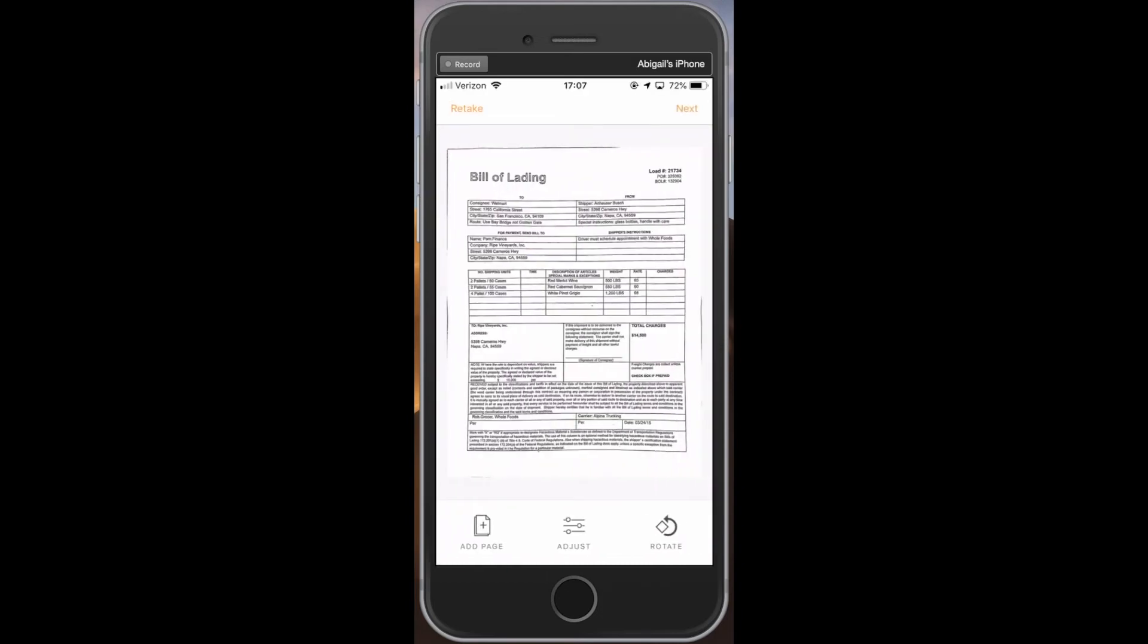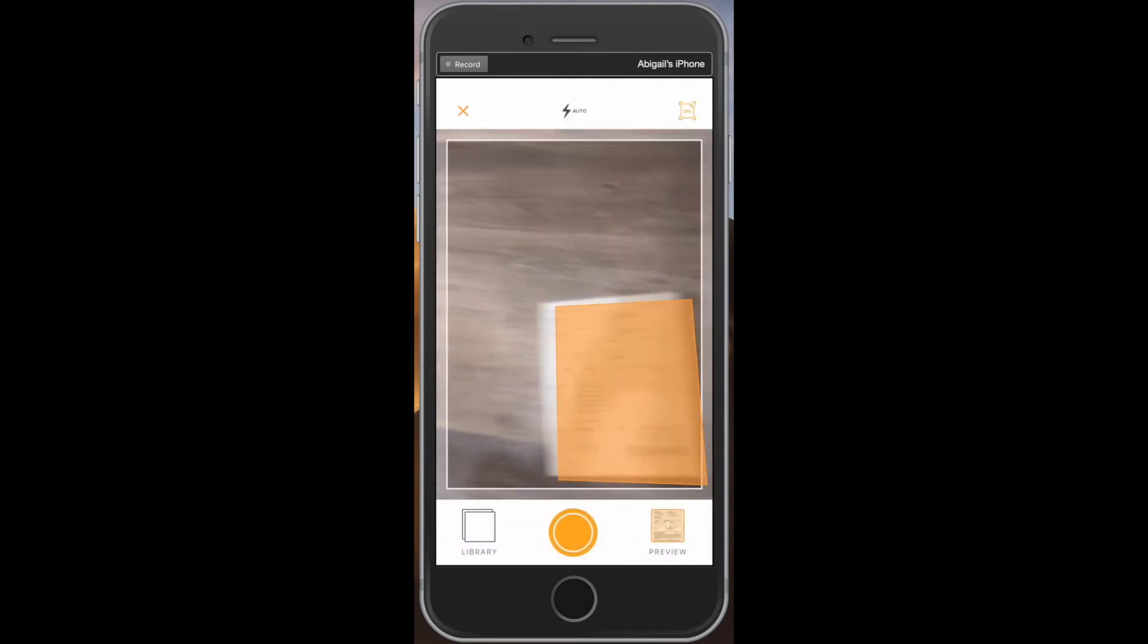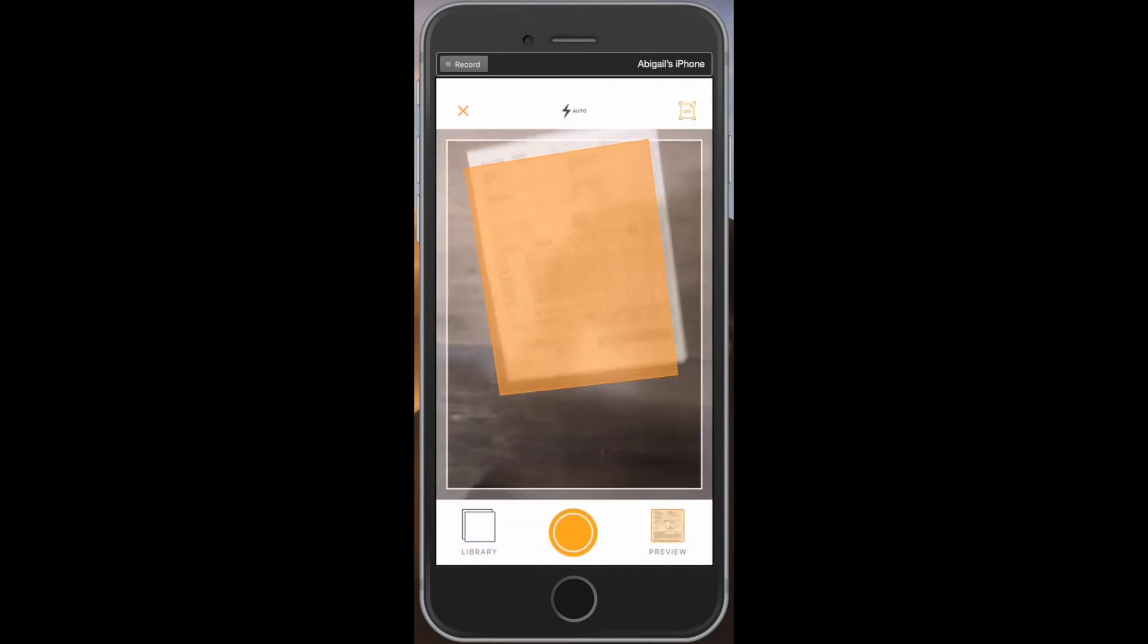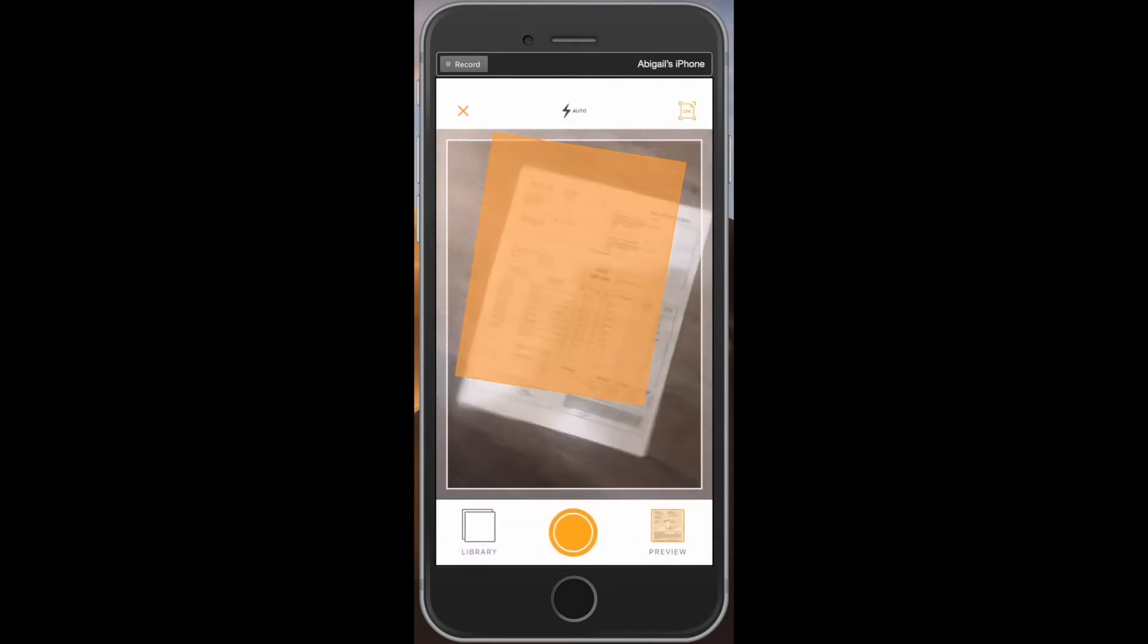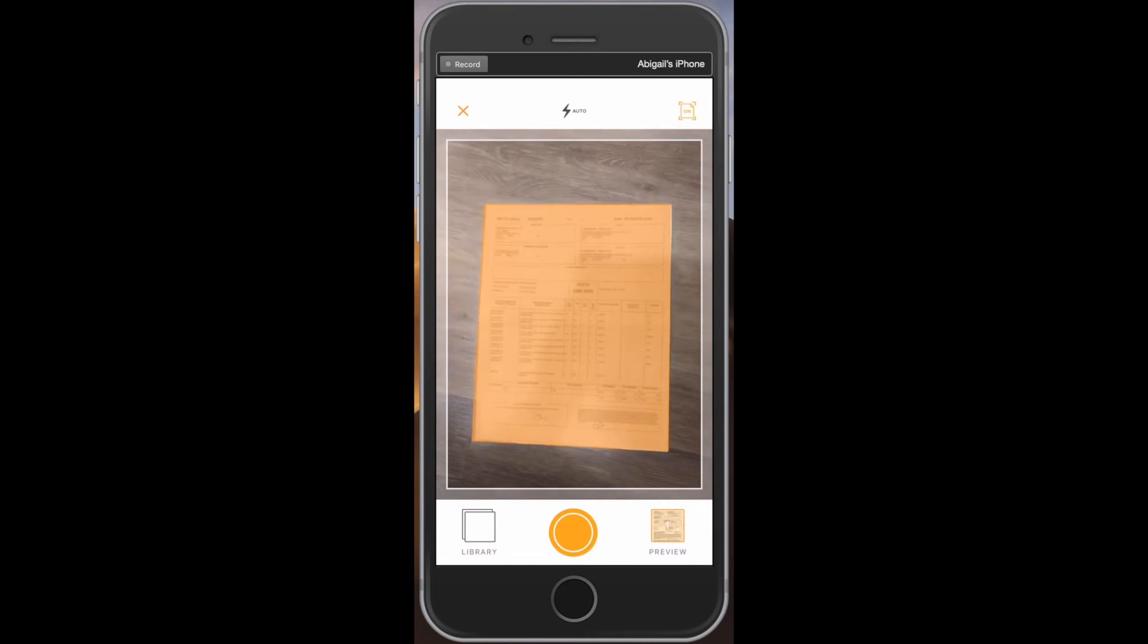The document capture will appear on the next screen. Check the capture to ensure there is no blurriness and that all text is legible throughout the entire document. If you have a multi-page document, press add page in the bottom left and scan the next page until all additional pages have been captured. When ready, click next.